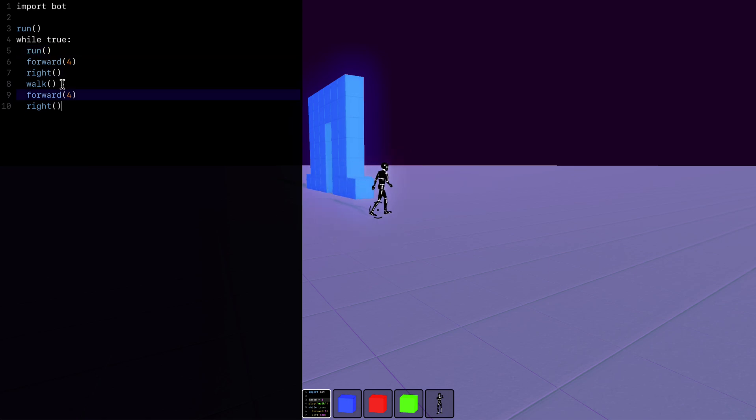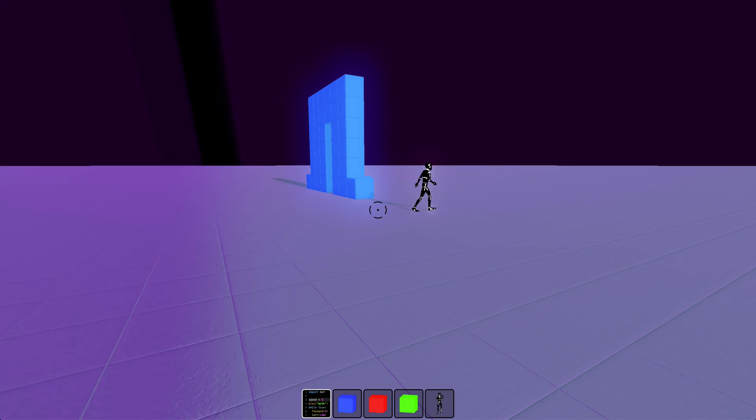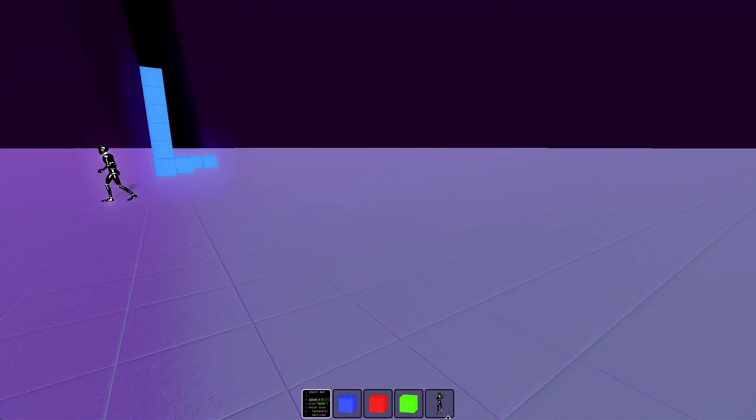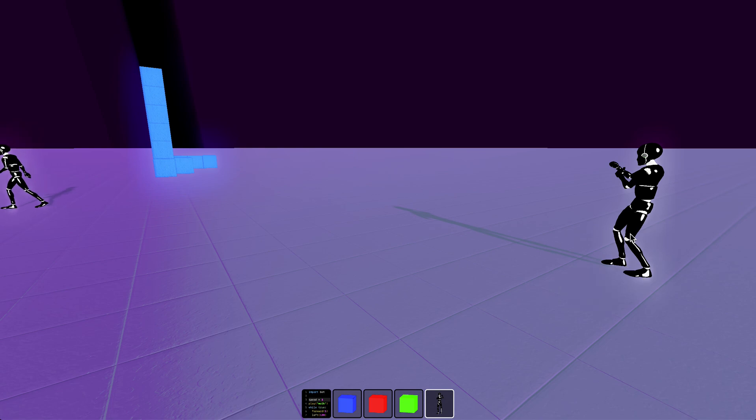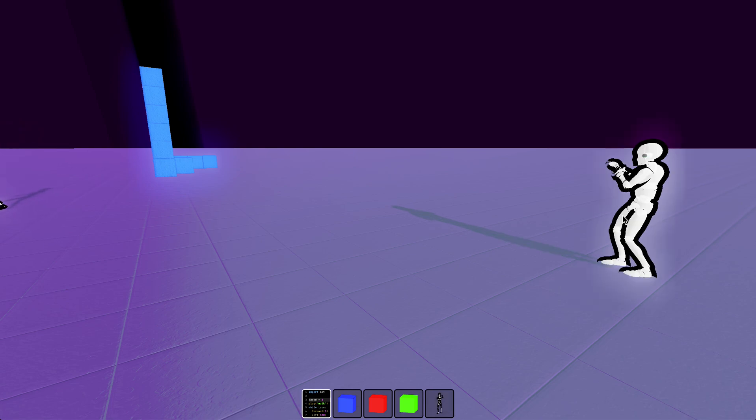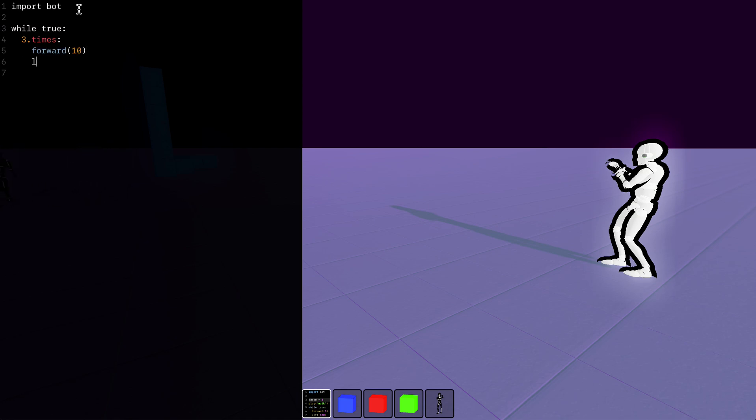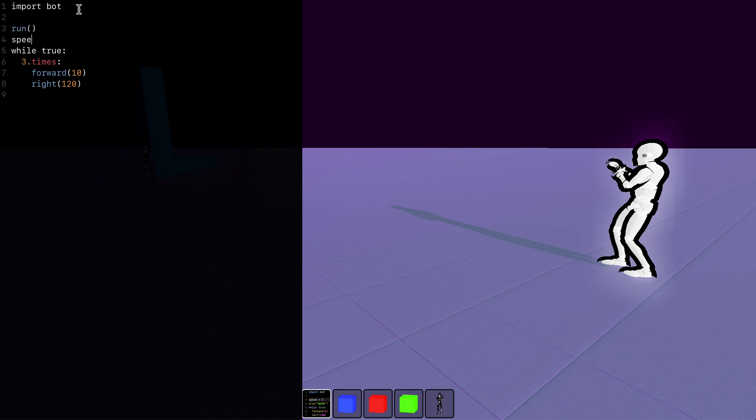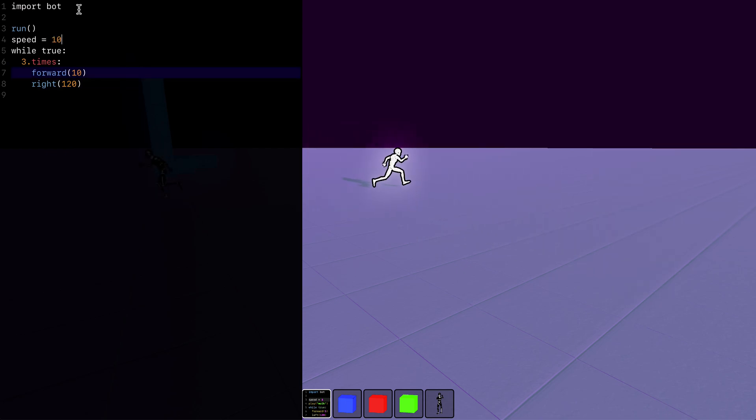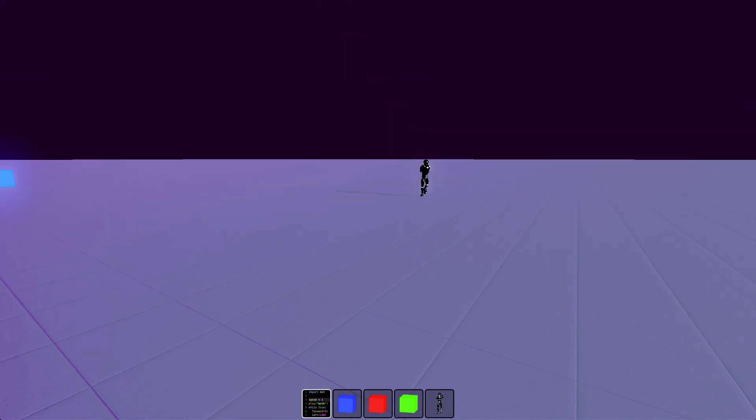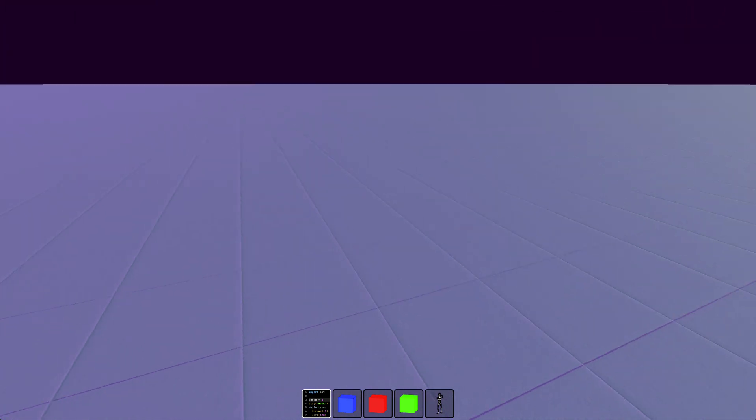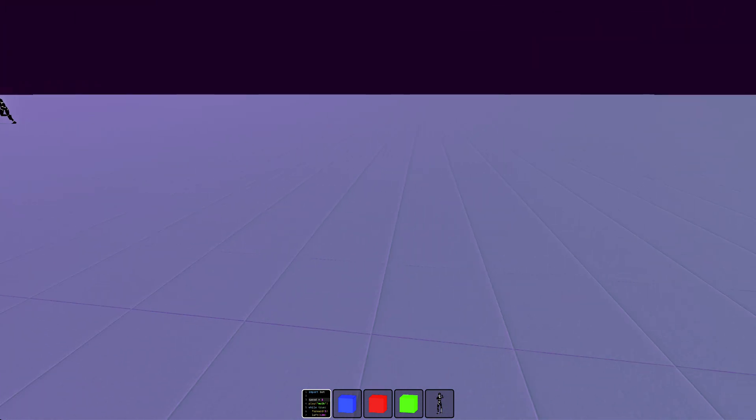And now it should switch every time. We can add a second character. Let's have this one go in a triangle. So that's another while loop. Triangles have three sides so we'll say three times, go forward ten, turn right 120 degrees because that is what triangles are. We'll give it a run. Actually put that outside of the while loop. Give it a run cycle and set the speed to ten.